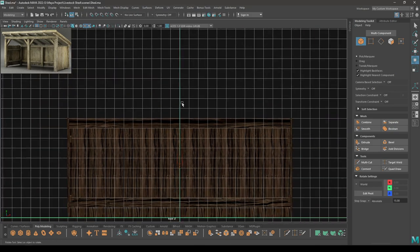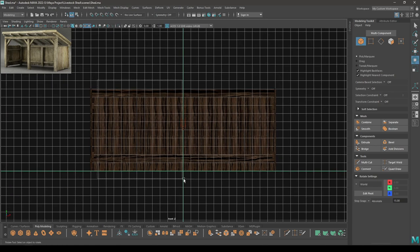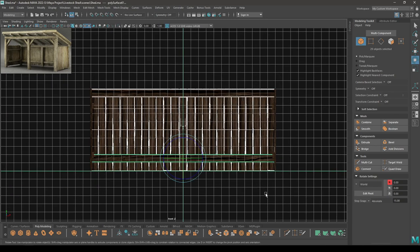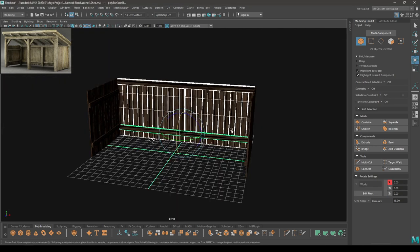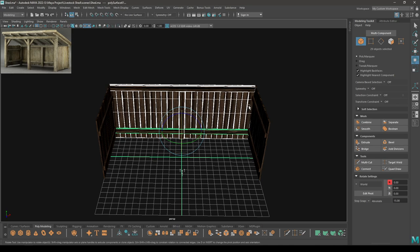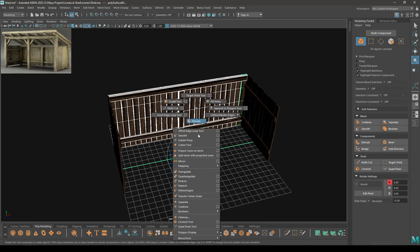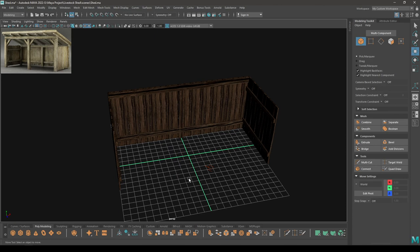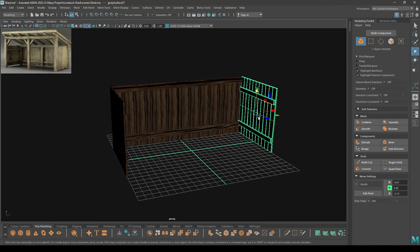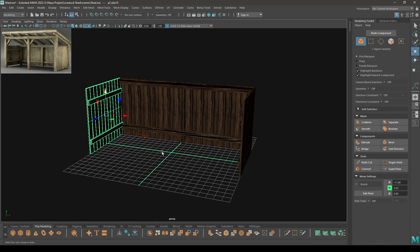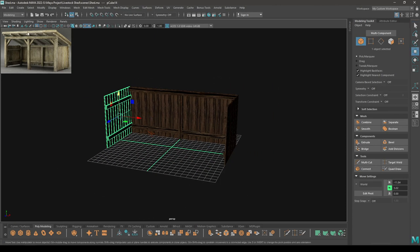Go to front view, select everything, and combine. So we have these three panels now. We just need to create the roof and the support. That's it for this part of the model.